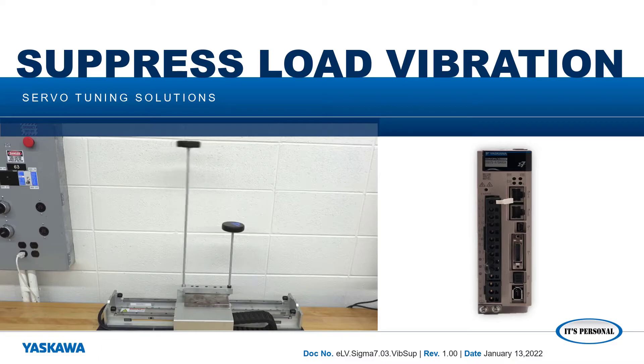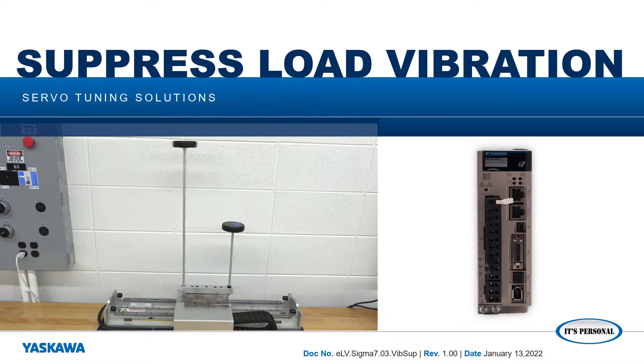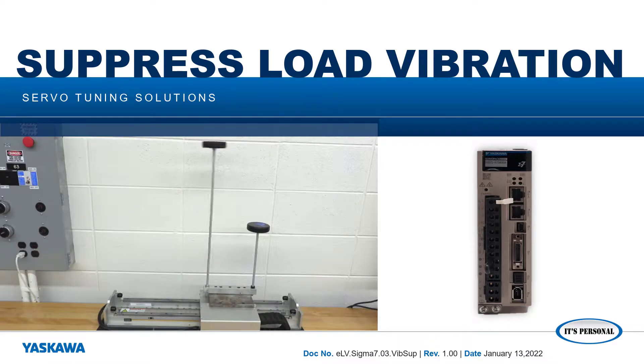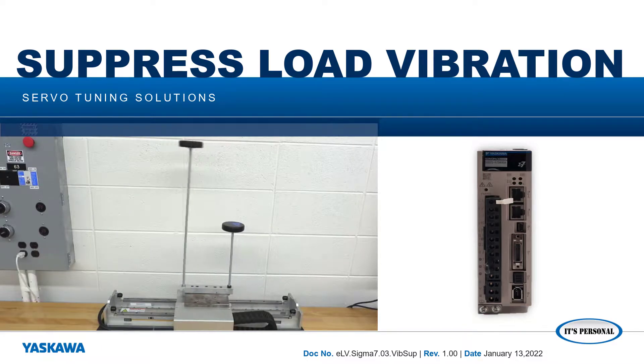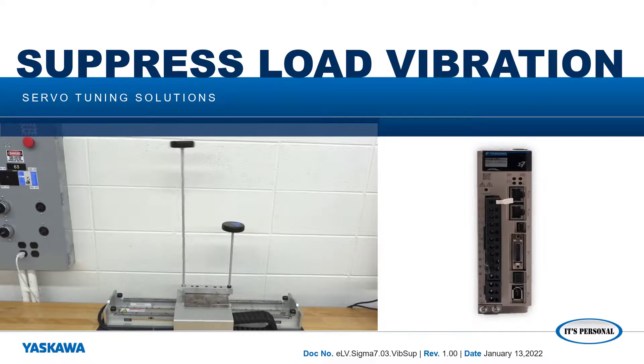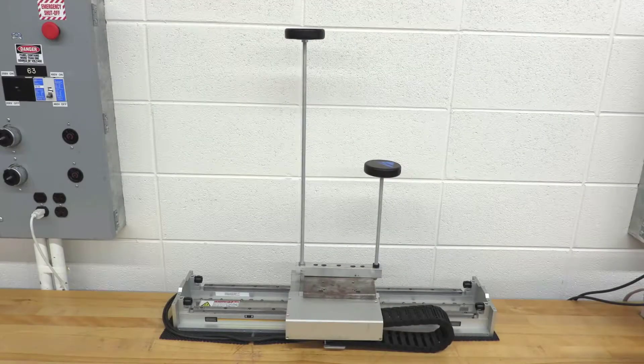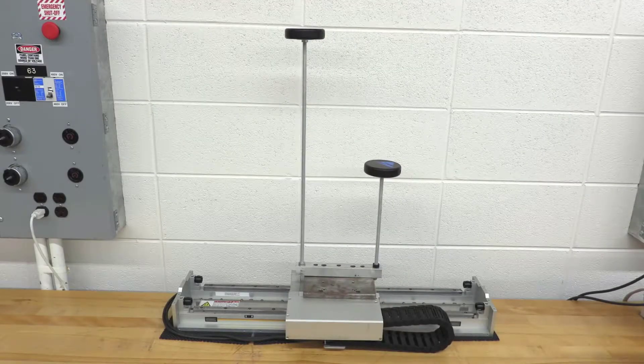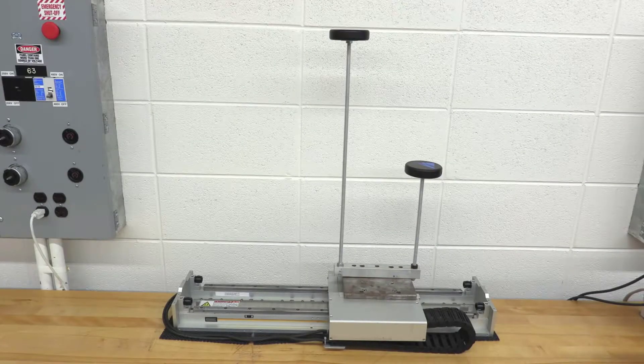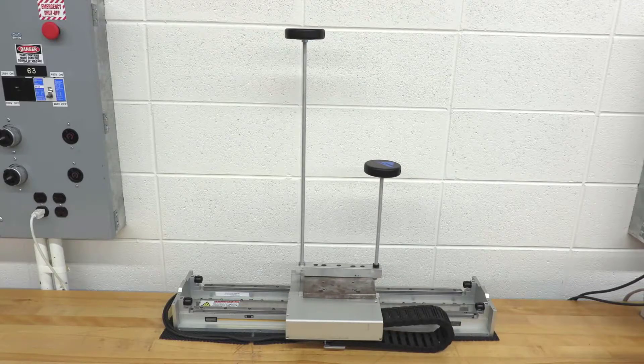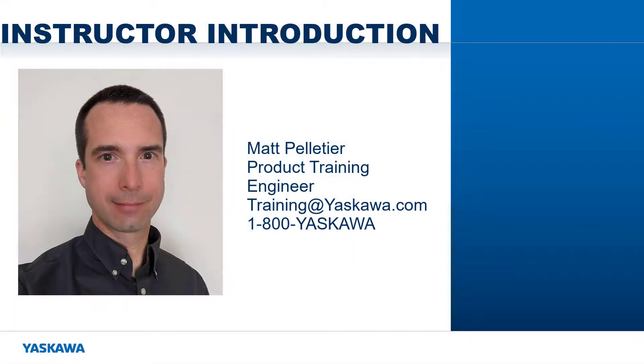In this video, I'll show you how to stop low-frequency oscillation and load vibration by using vibration suppression in SigmaWin+. Hi, I'm Matt Pelletier.